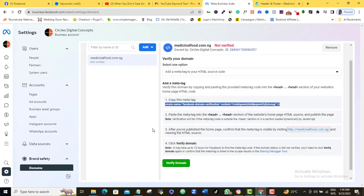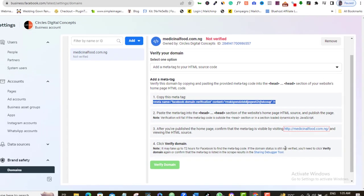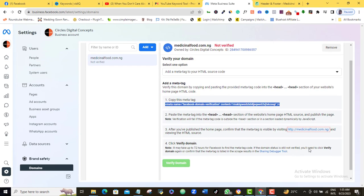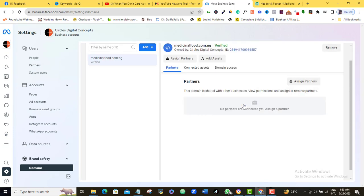Once I've completed this process on my WordPress admin dashboard, I'll come in here and then click the blue Verify button. Facebook says it might take up to 72 hours for us to see changes, but most times the verification is complete in a matter of seconds or minutes, just like my own here. Medicinalfood.com has been verified. Okay, and boom! You can see here that our domain has been verified. It's as easy as that.